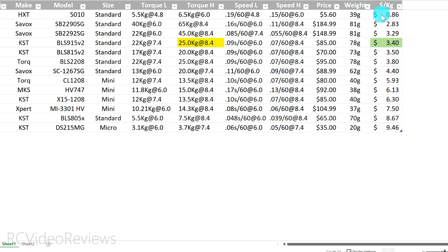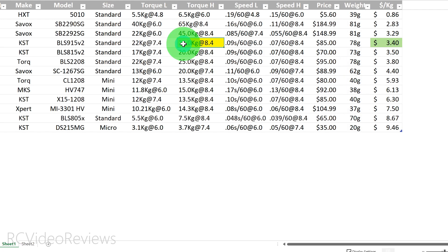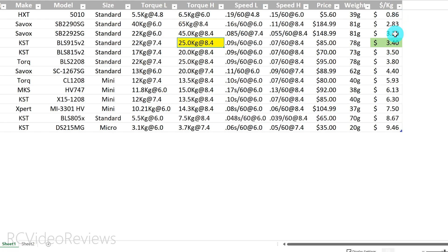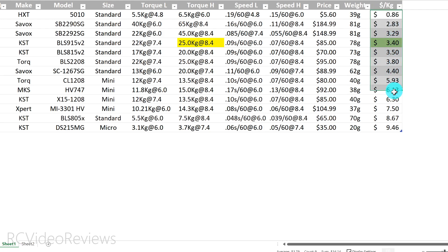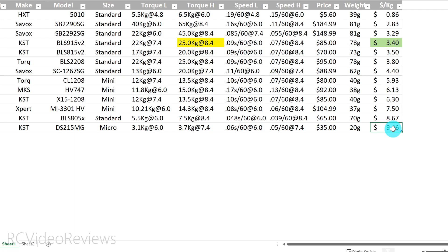And then finally we've got the price per kilogram of torque. And I use the high end of torque. So the formula here simply takes the price and divides it out by the high torque value. In this case it's 85 divided by 25, and that gives me a value of 3.4 dollars per kilogram of torque. And then finally the last thing I did was I sorted on this value because to me, I'm using this as an efficiency guide to tell me what the best deal is on the servo. So you'll notice the rows of this chart are sorted based on price. They start at a low of 86 cents on that HXT 5010, and they end at nine dollars and 46 cents per kilogram of torque for this DS215MG also by KST.